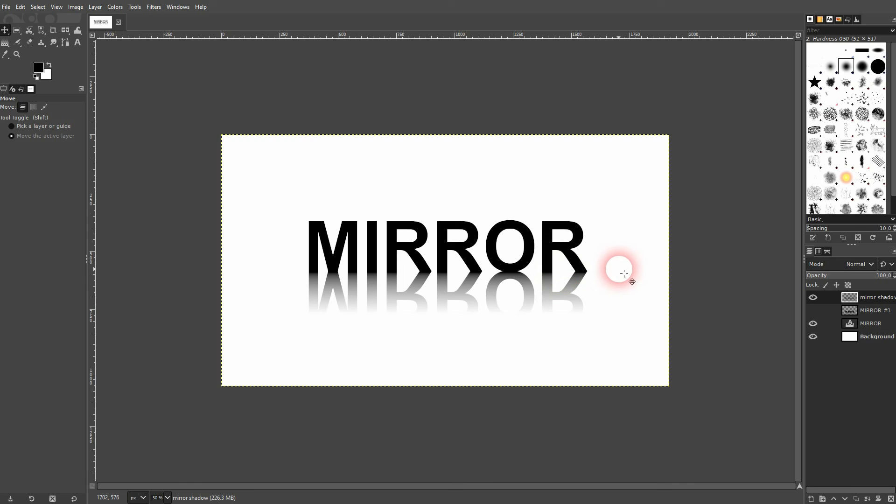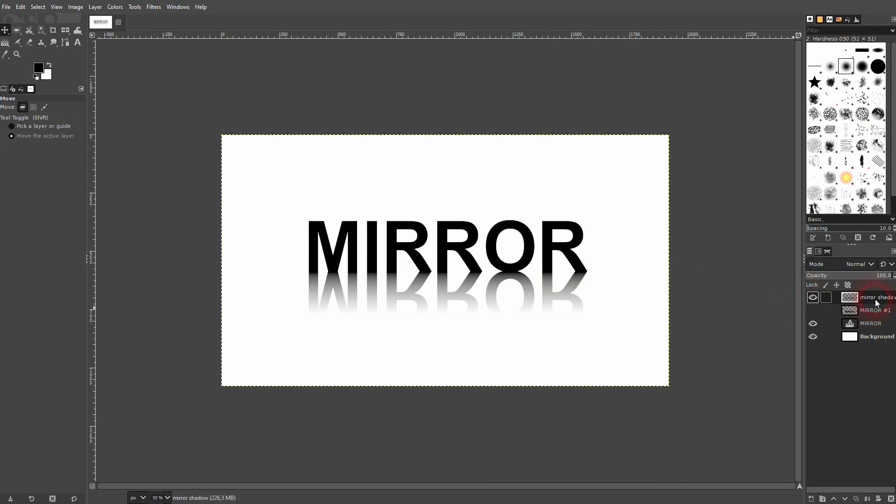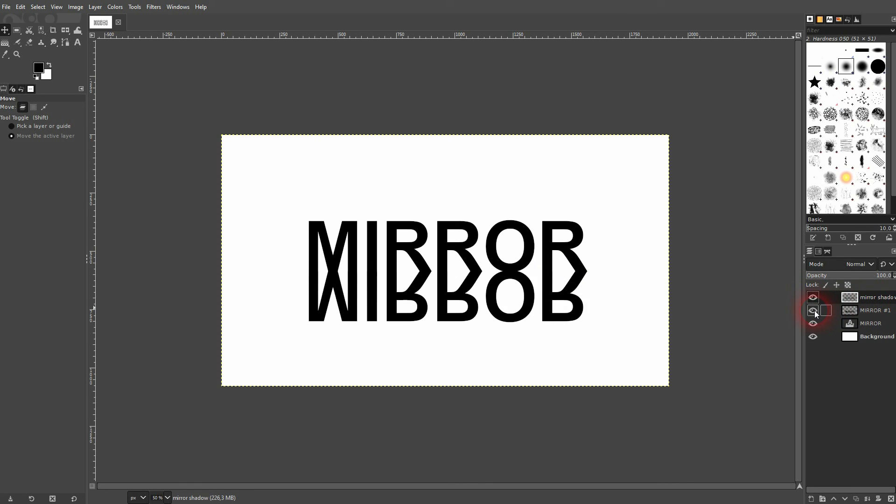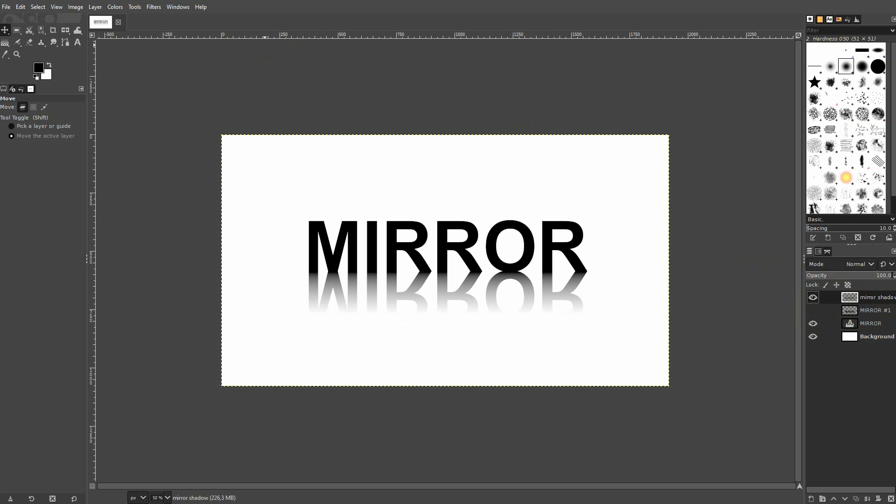And that's about it. This is how I can create this mirror shadow effect in GIMP. I hope this video was helpful. Thank you for watching, and I'll see you next time.